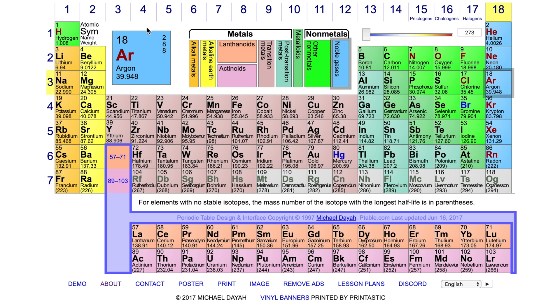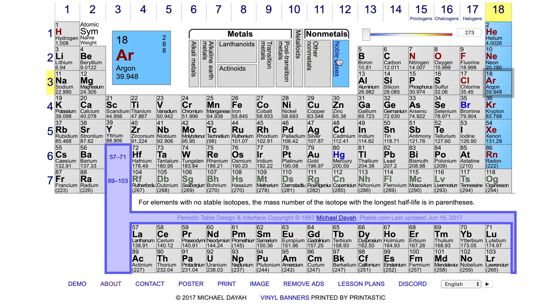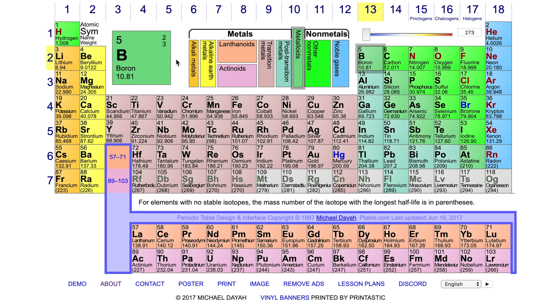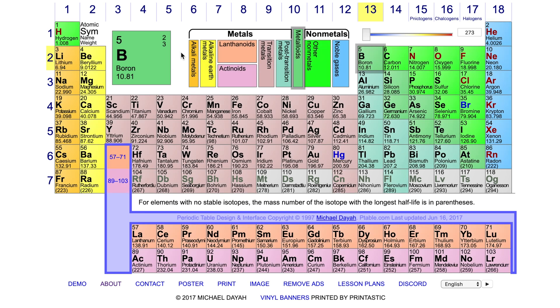You could also say that elements in the periodic table are organized by their chemical properties. For example, the elements on the far right of the table are called noble gases. They are colorless, odorless gases, and are fairly non-reactive. On the other side of the table are alkali metals, which are all shiny, soft, and highly reactive solids.